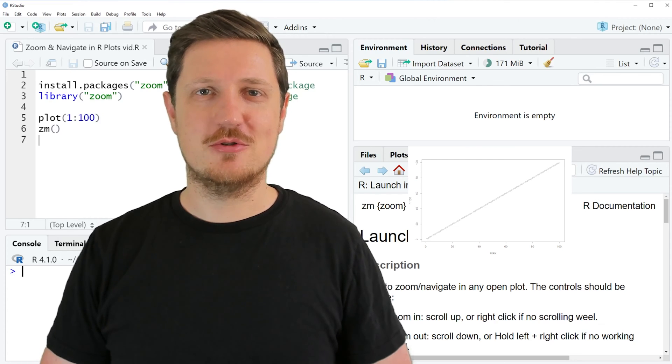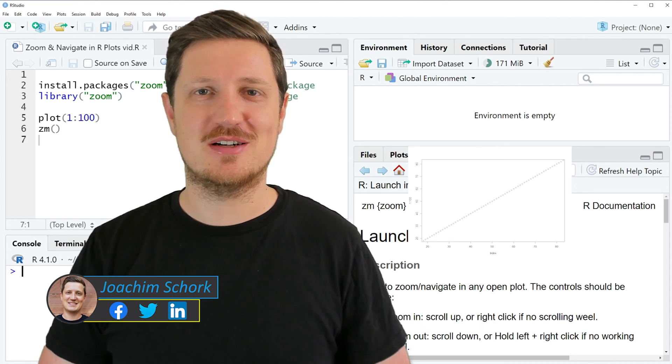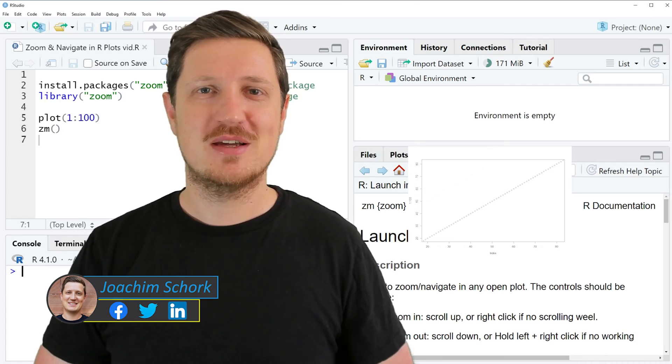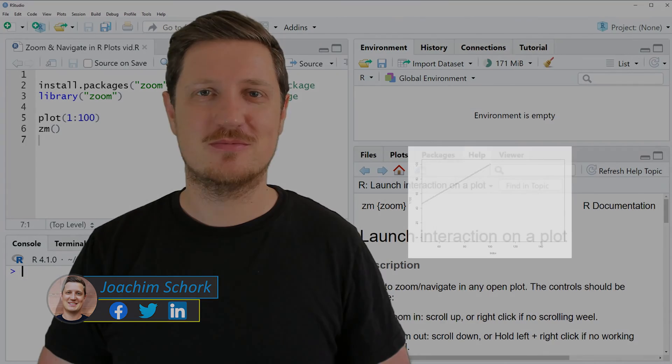This video explains how to zoom and navigate within a plot using RStudio. Without too much talk, let's dive into the R code.